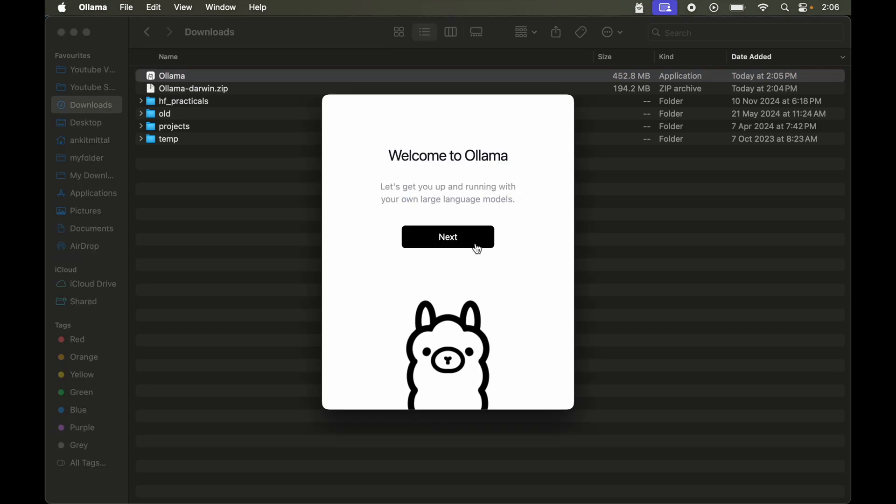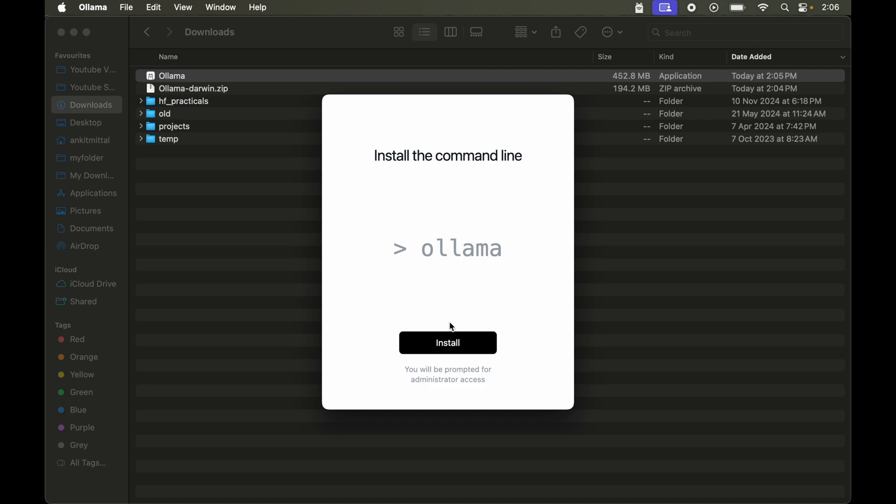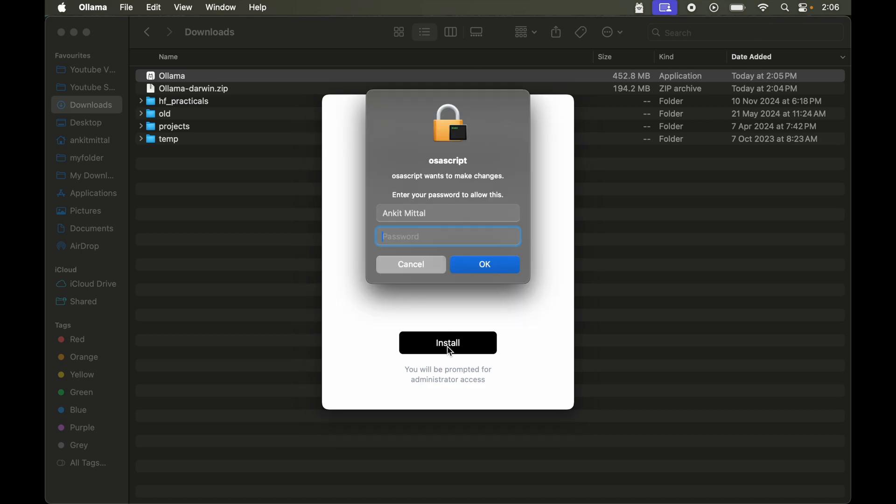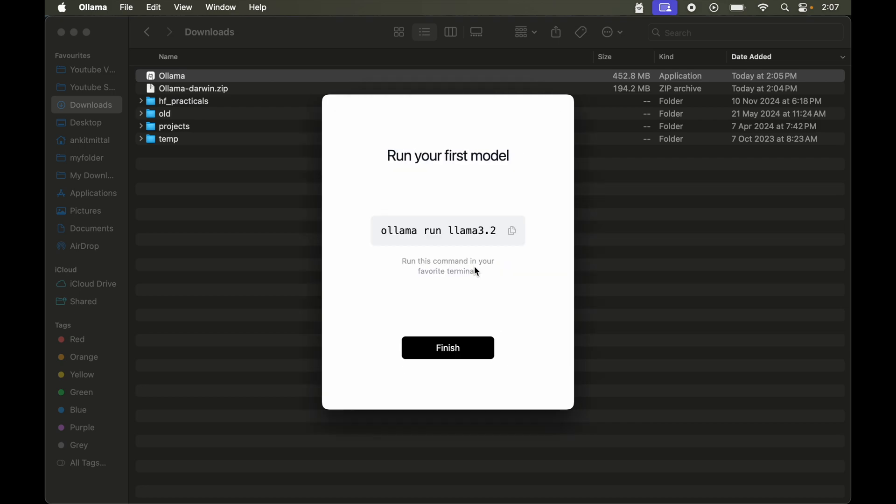Now in this dialog box we will click on this next. Then finally click on this install. Here we need to provide the password of our local machine and say ok. The installation is finished now.